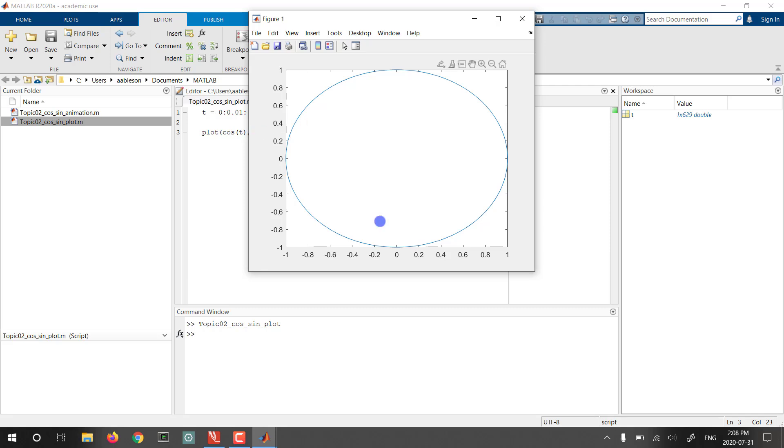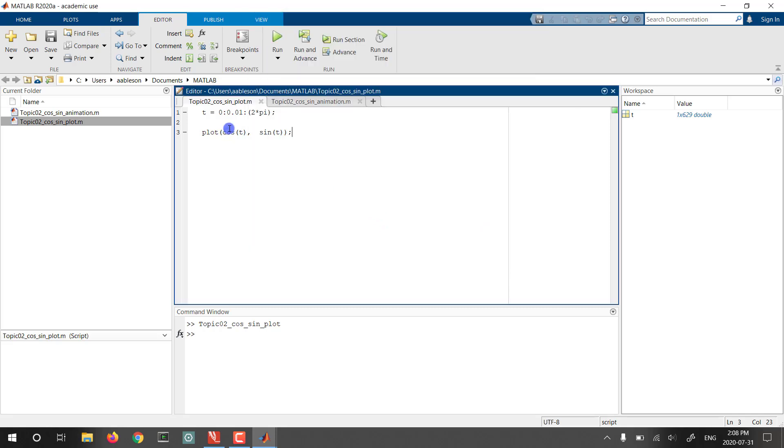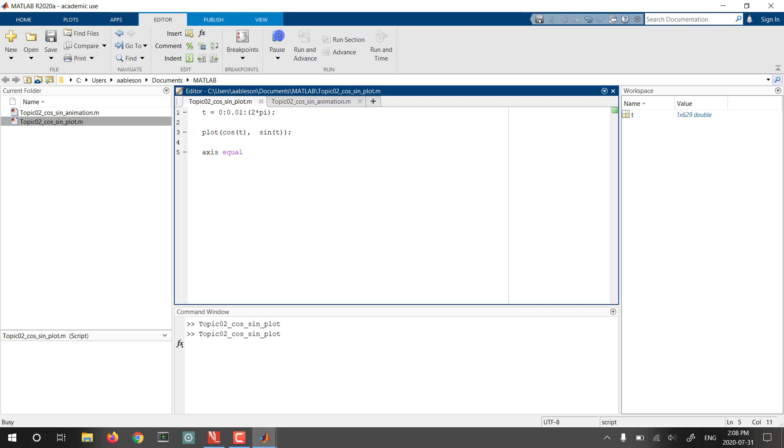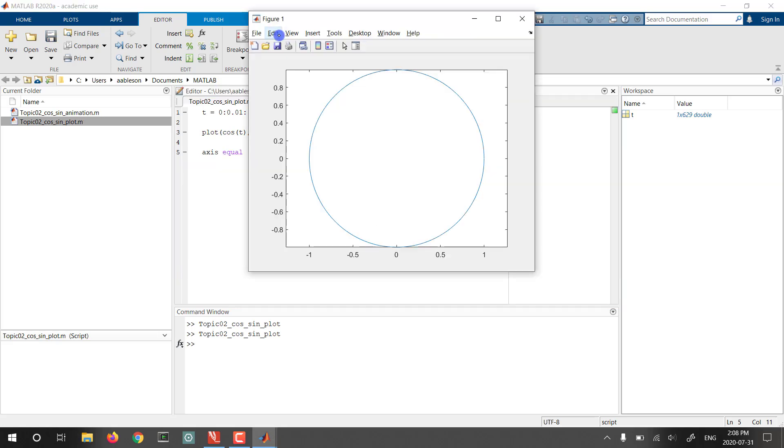And I'm just going to add one thing. As with every new programming language, especially when it comes to graphics, there's some less obvious commands that you just learn through experience or through Google searches. And here we're just going to use the axis equal command which will make this look like a circle again, making the x and y axis dimensions identical.